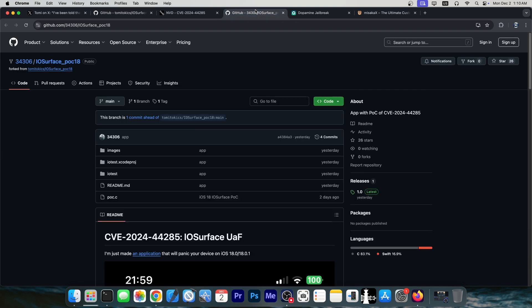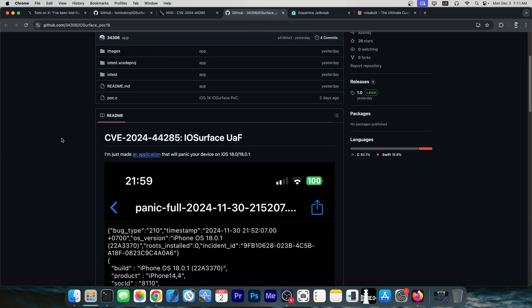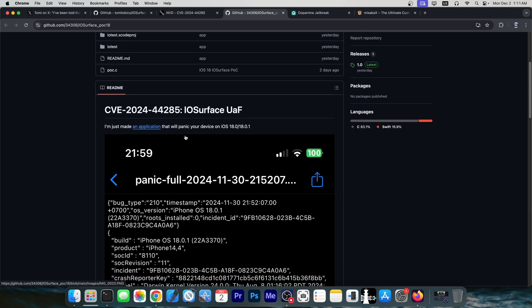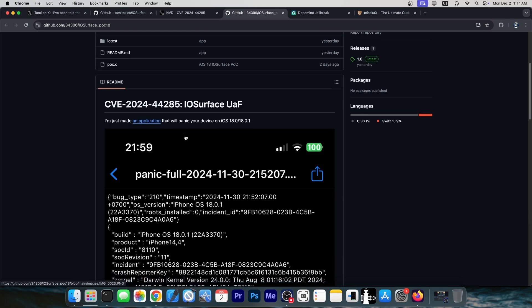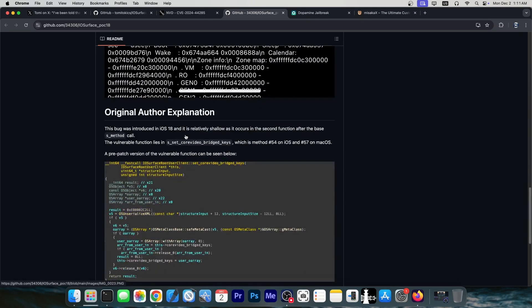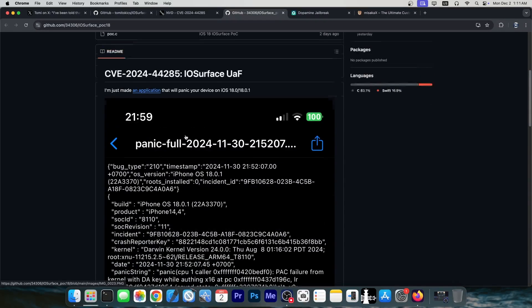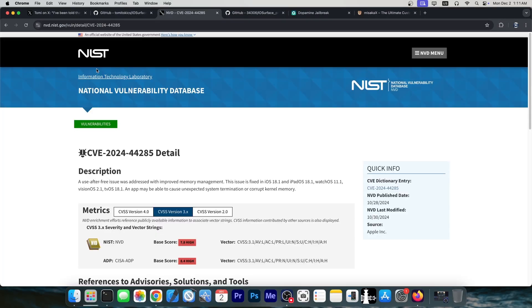Now, we also have something from this person over here, 34306. This is essentially an application that uses the same vulnerability in order to crash the device. So it successfully exploits the vulnerability, triggers the vulnerability in order to make the device just reboot. It's not useful for jailbreaking this application over here. It just proves that the vulnerability does work, and with this, you can actually test if the vulnerability works on your device.